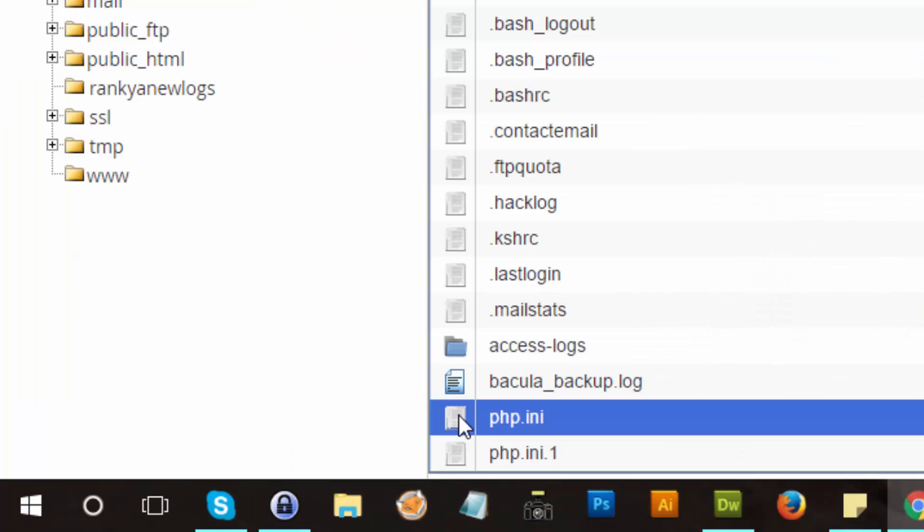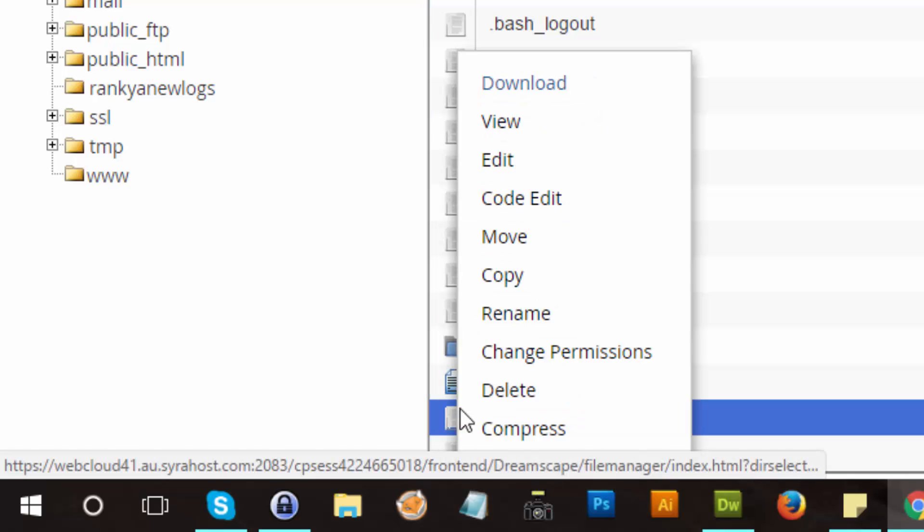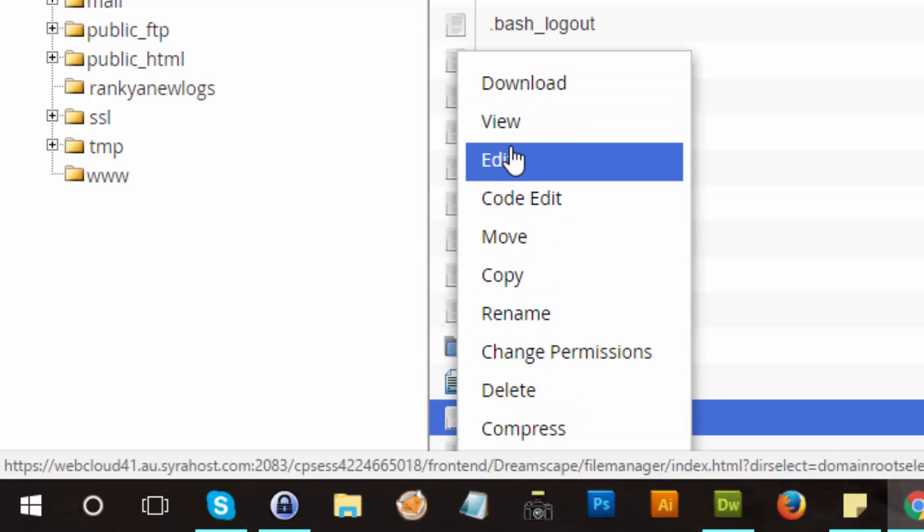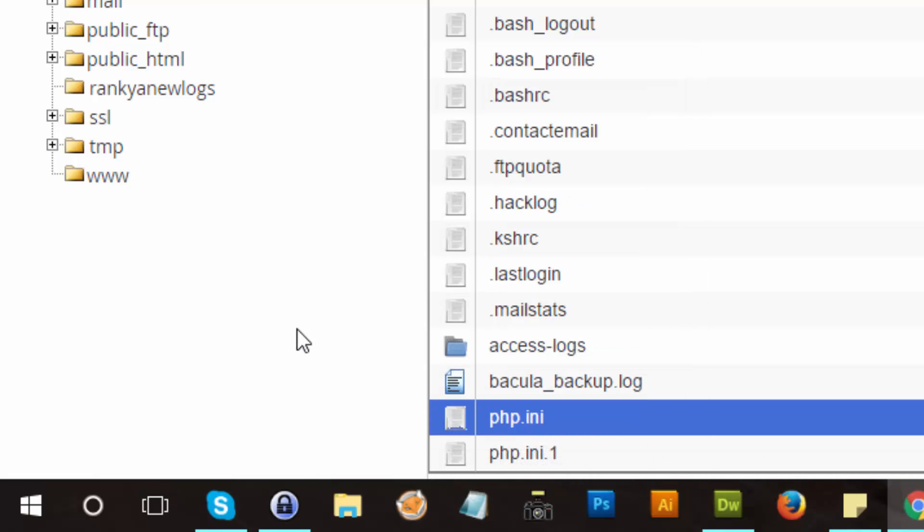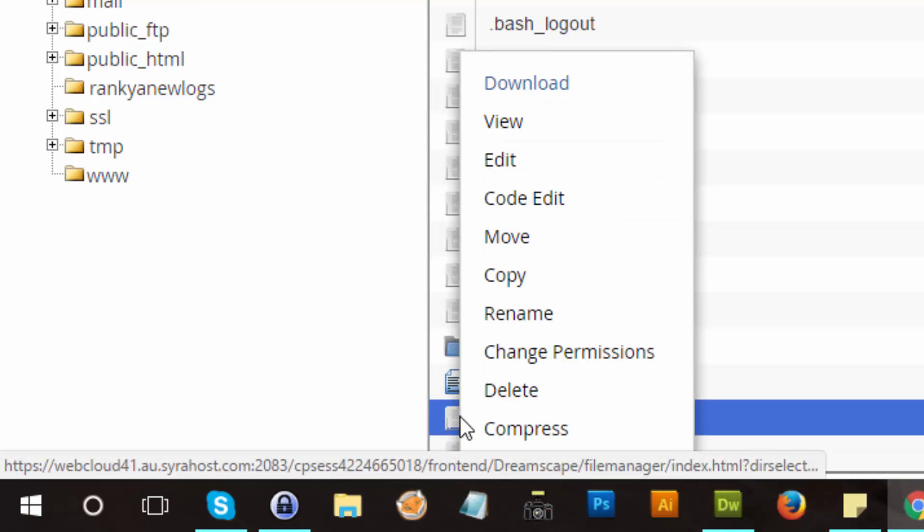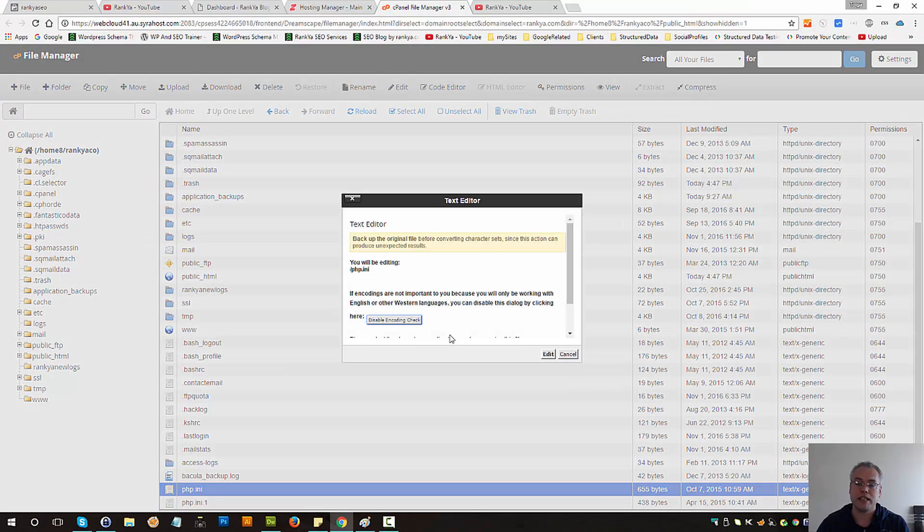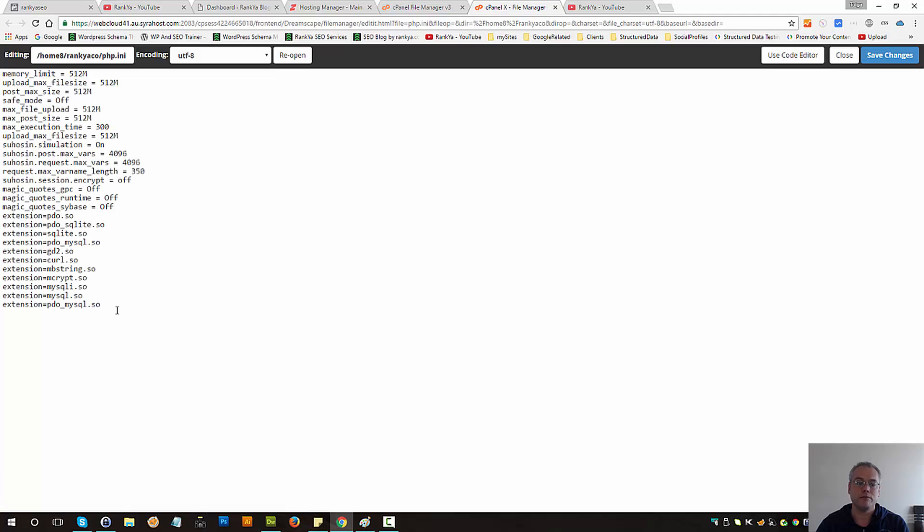It is very important that you actually download this file so you have a backup because you may have different things and different settings here. So let's right click, press on edit to see what's going on with that file.